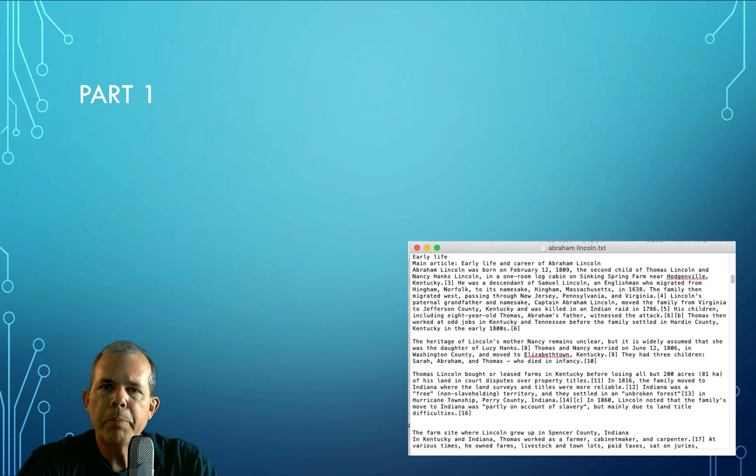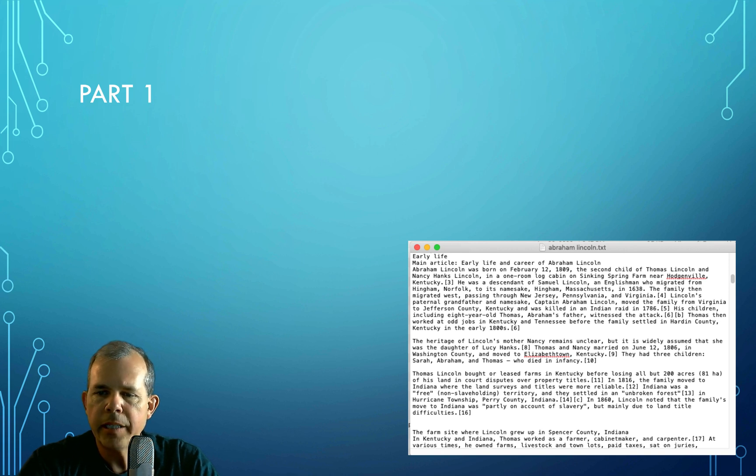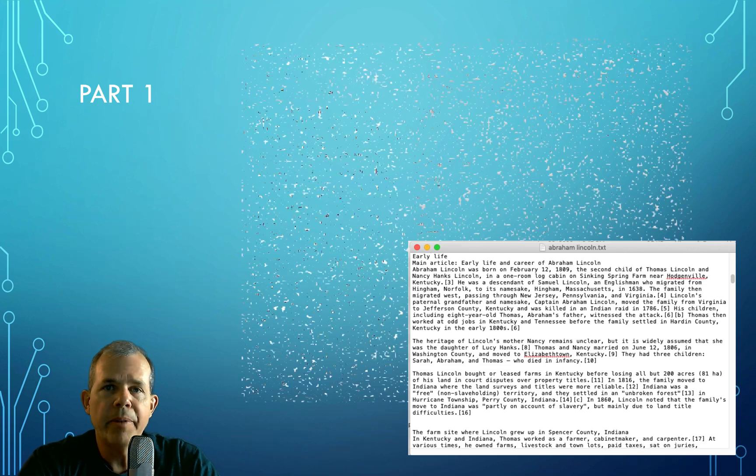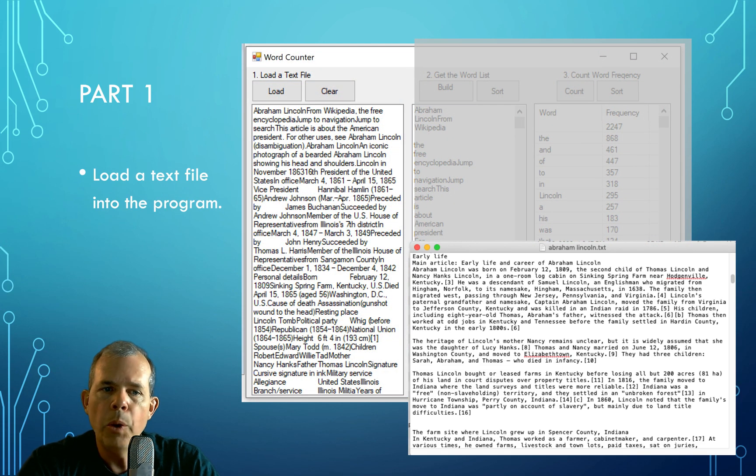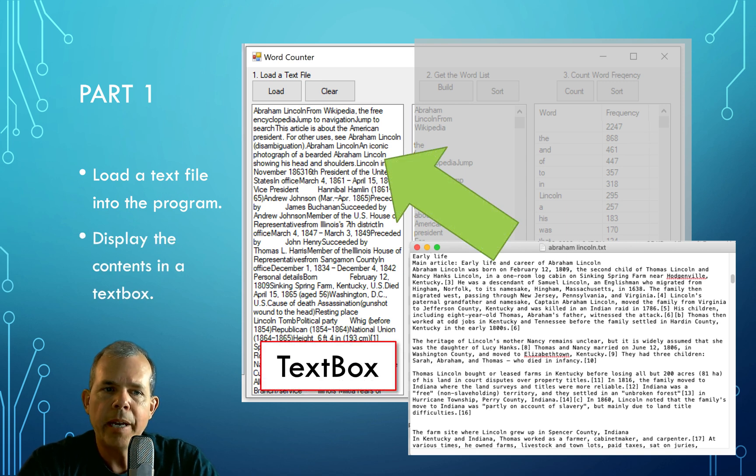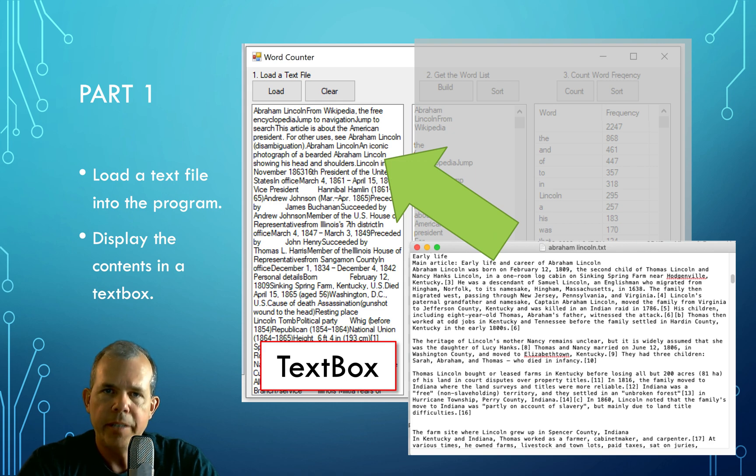We're going to split this up into three parts. In part one, we're going to take a text file. As you can see here, this article about Abraham Lincoln was taken directly from Wikipedia. The goal here is to load the text file from a program and put it into the text box. So this will be the simplest part of the application. We're just transferring text from a file into the application.